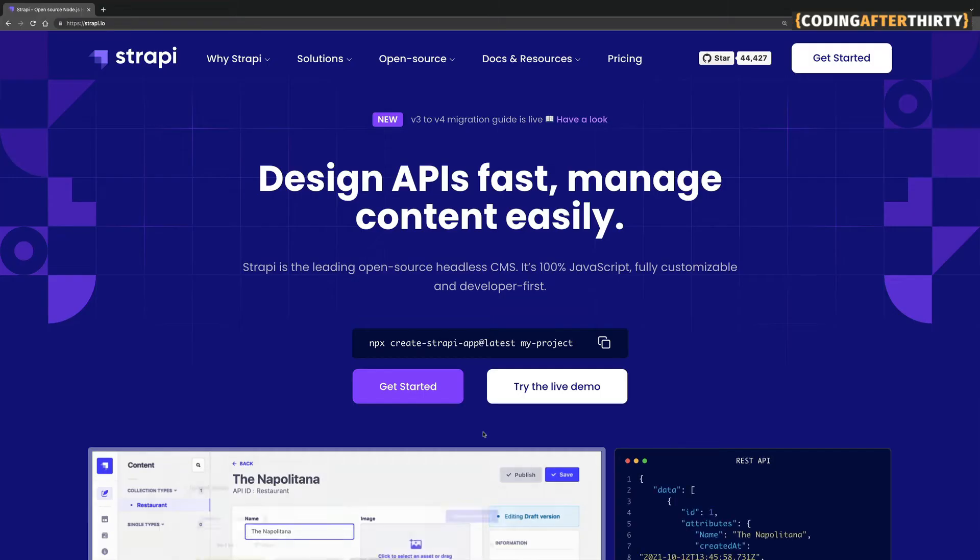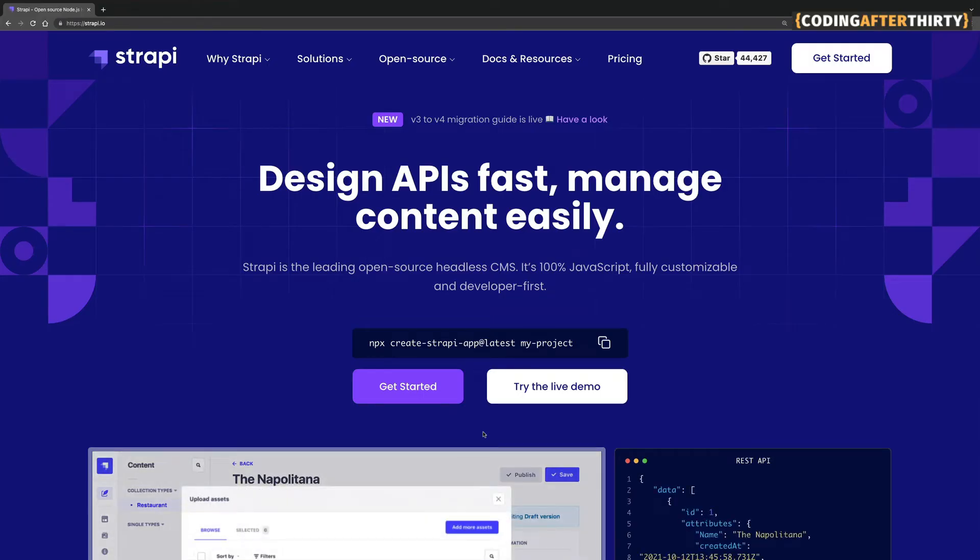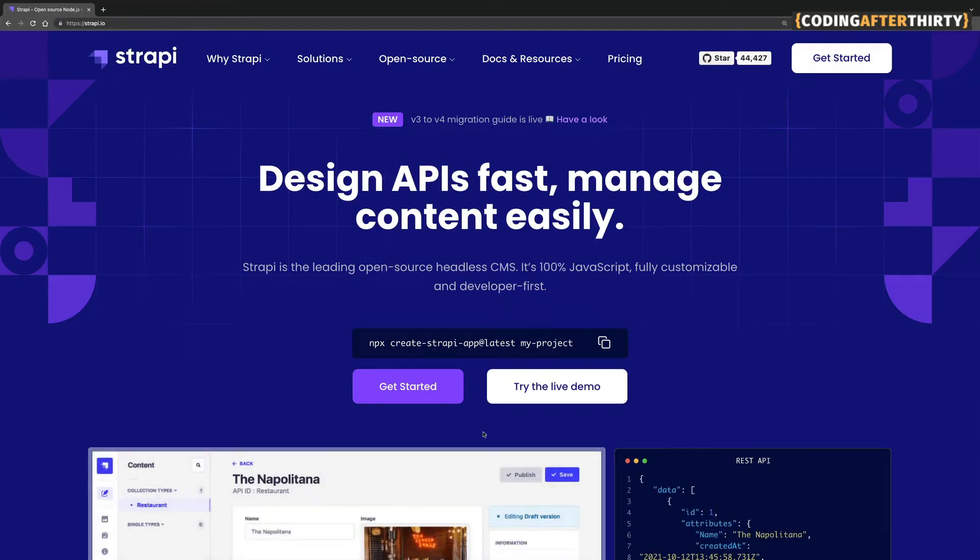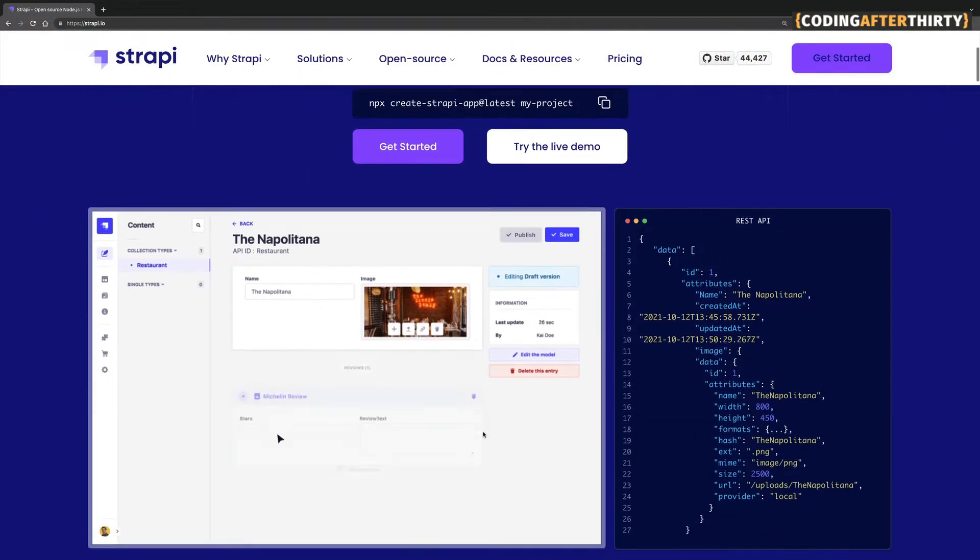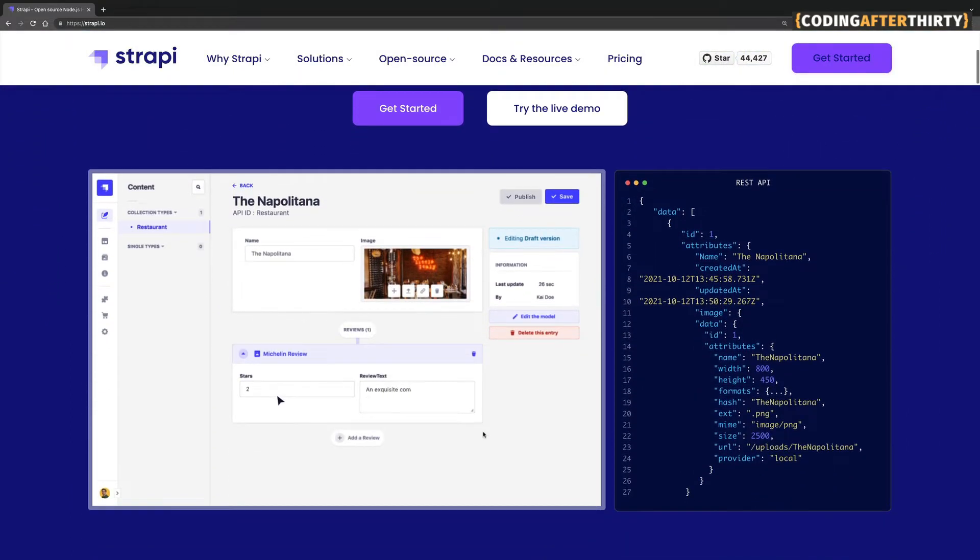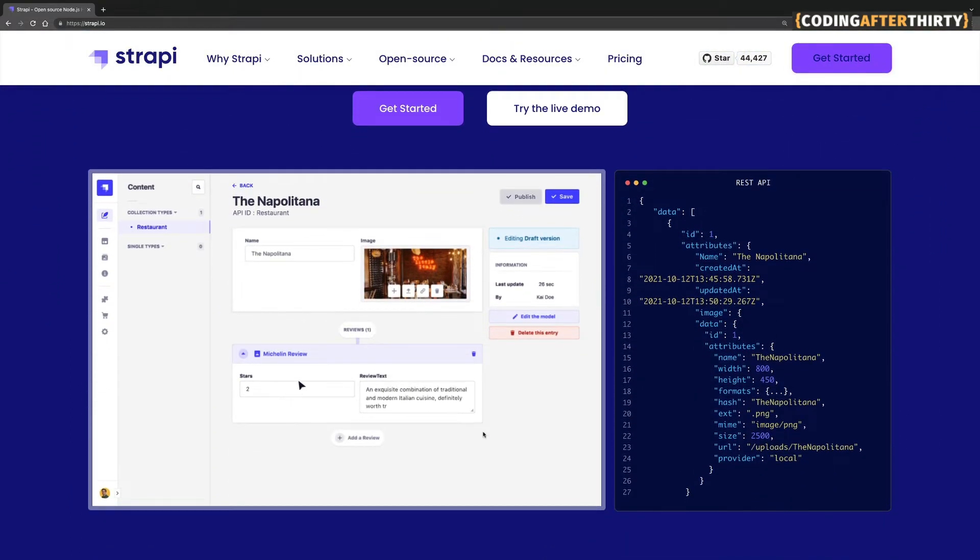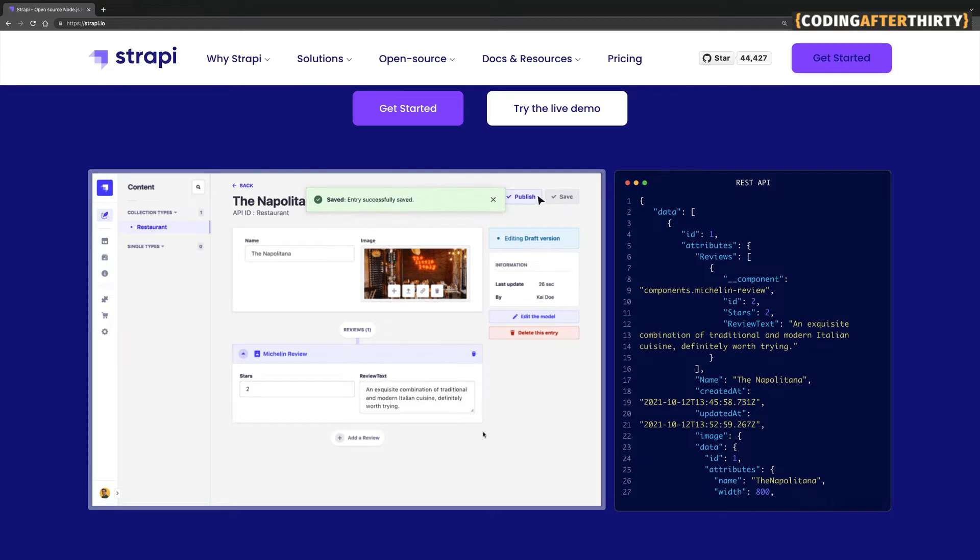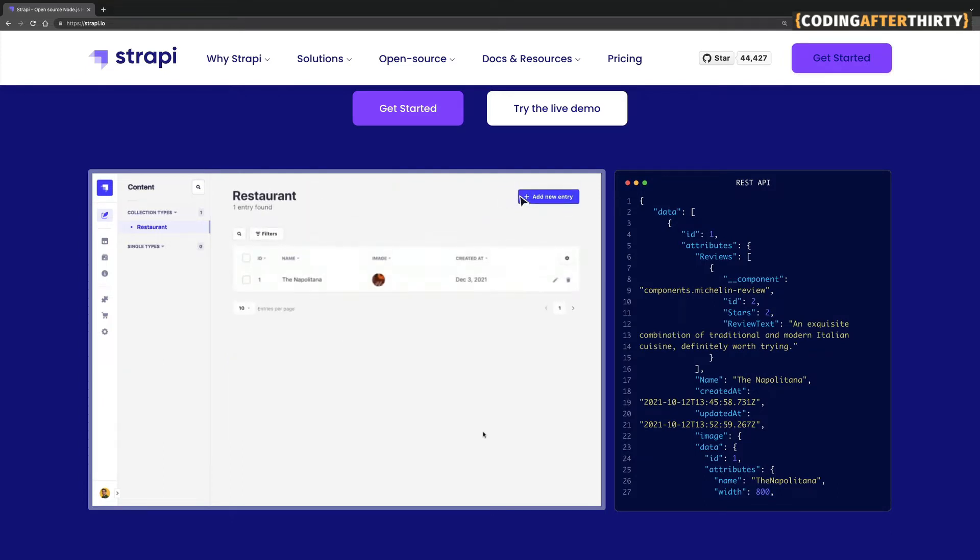So what is Strapi and why should you use it? The cool part about Strapi is that it allows you to design an API and manage content all in the same place. It has an amazing UI that you could use. So this allows you to save time not needing to build your back-end from scratch.